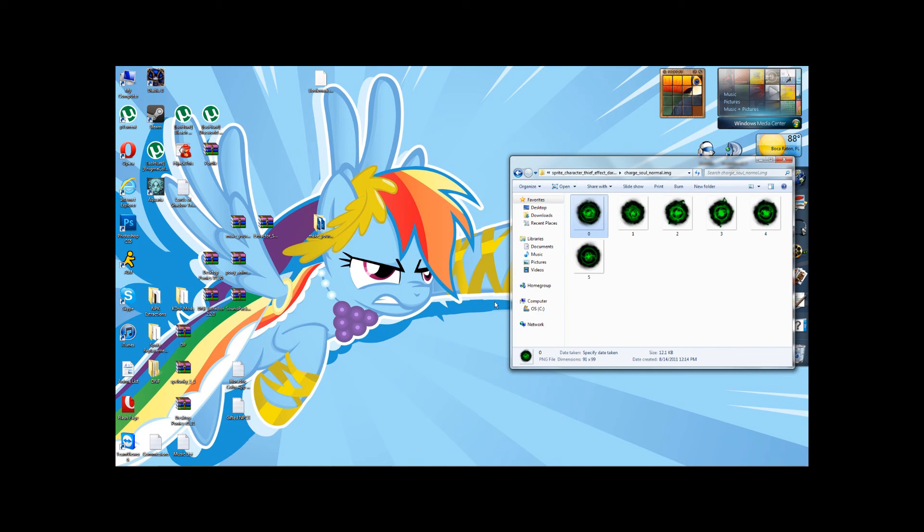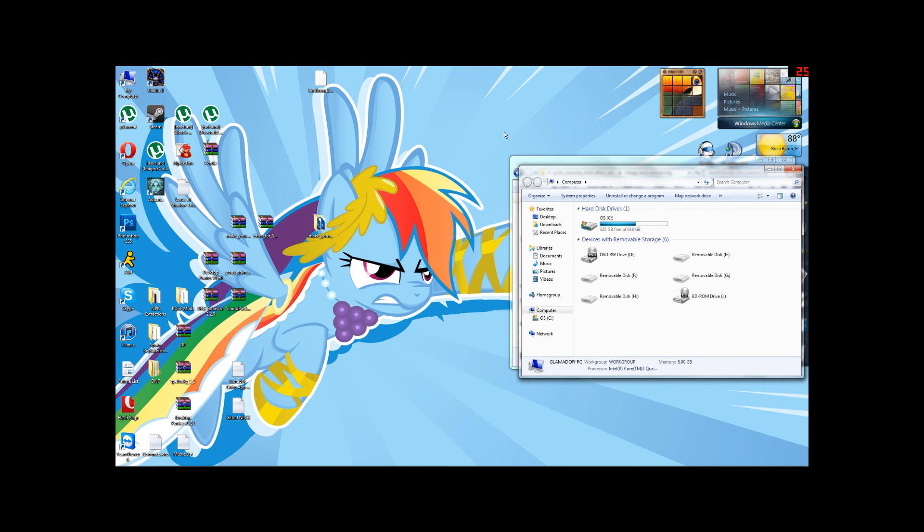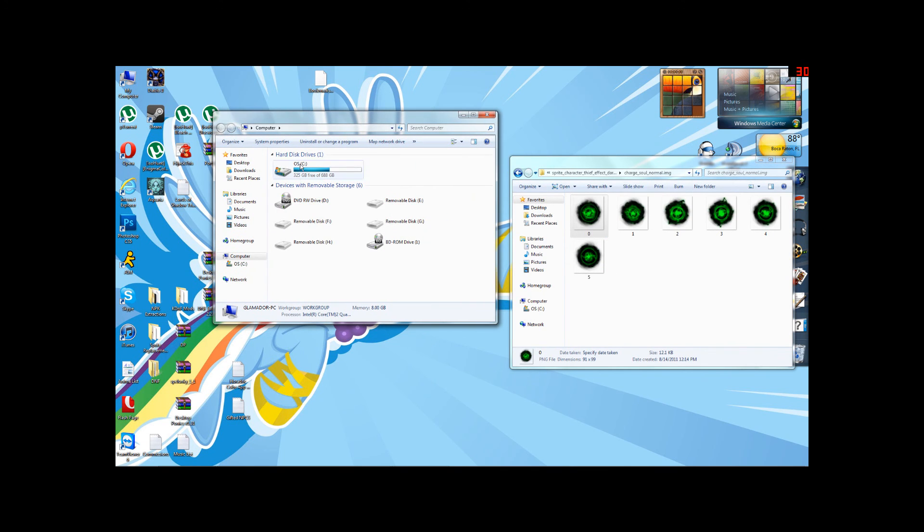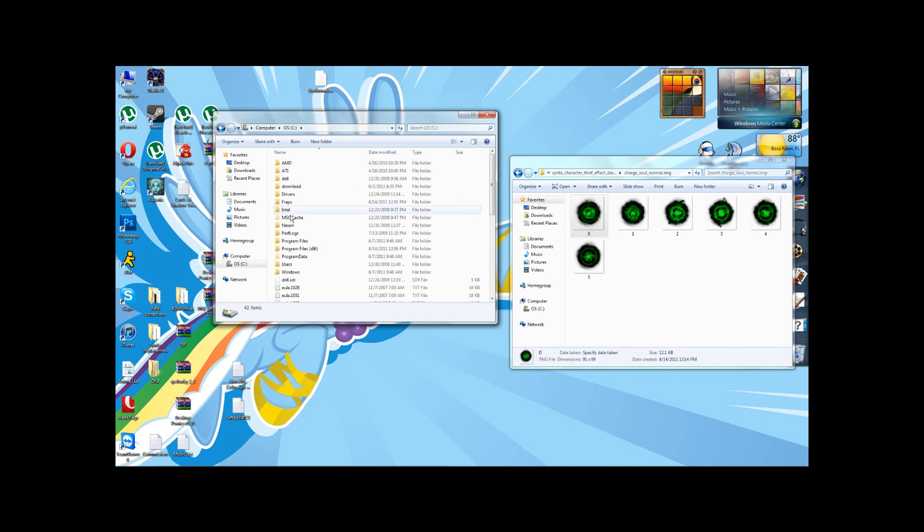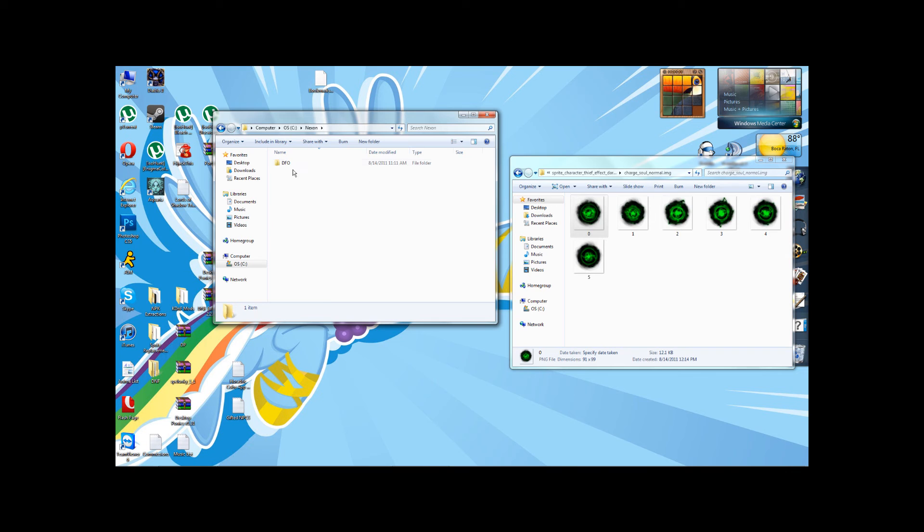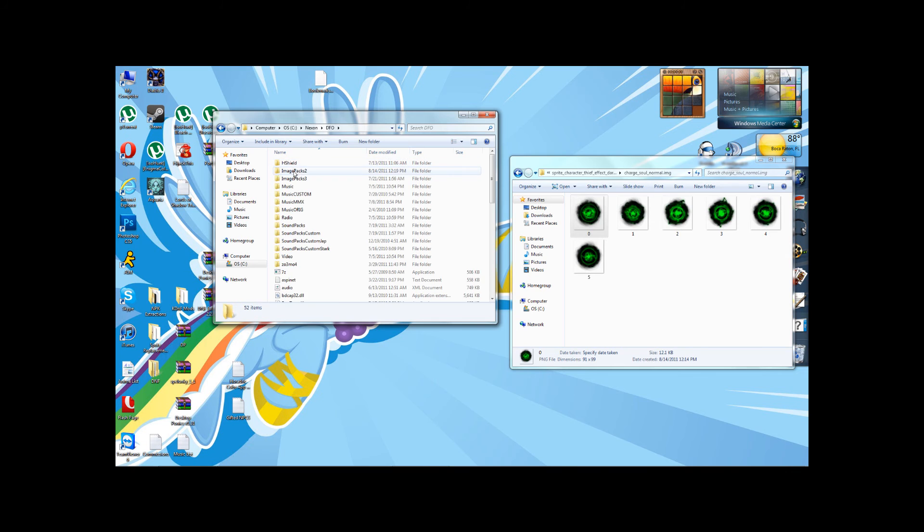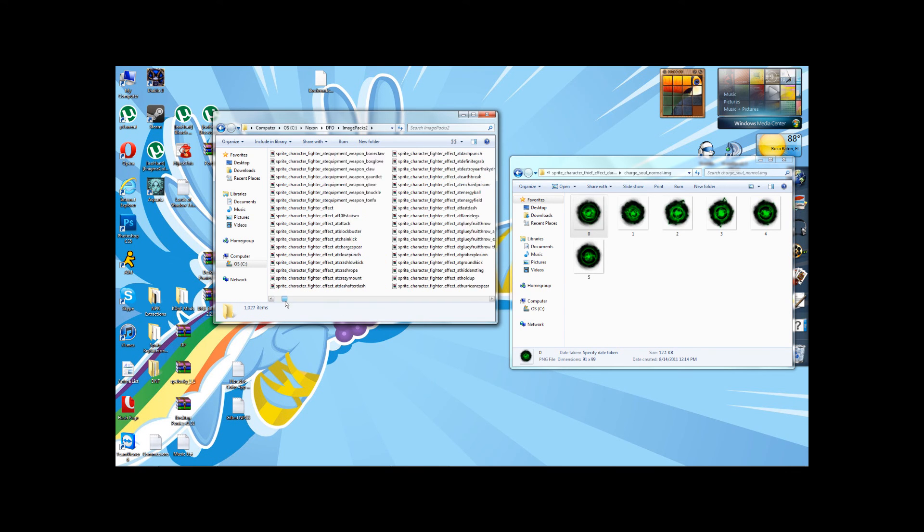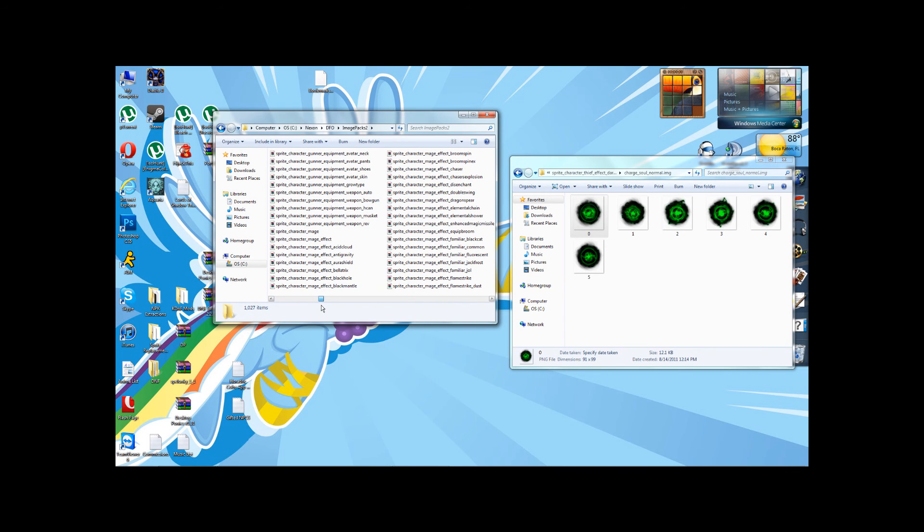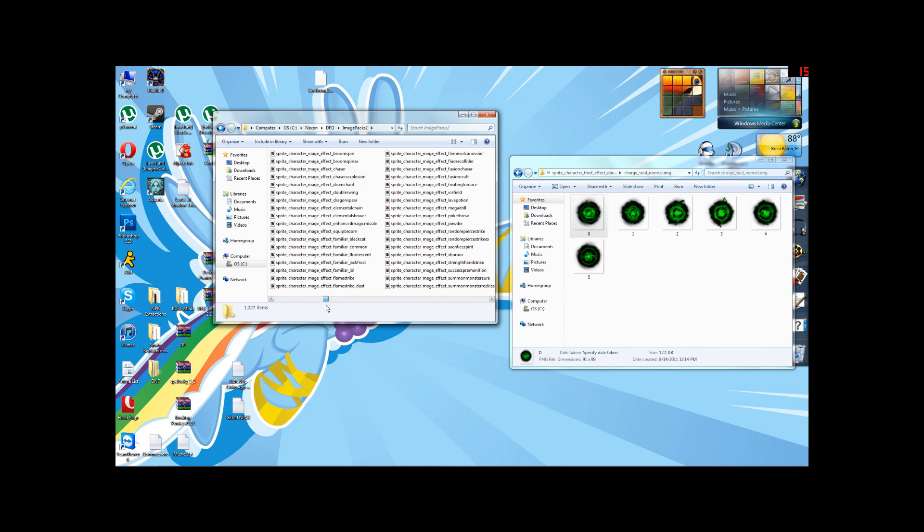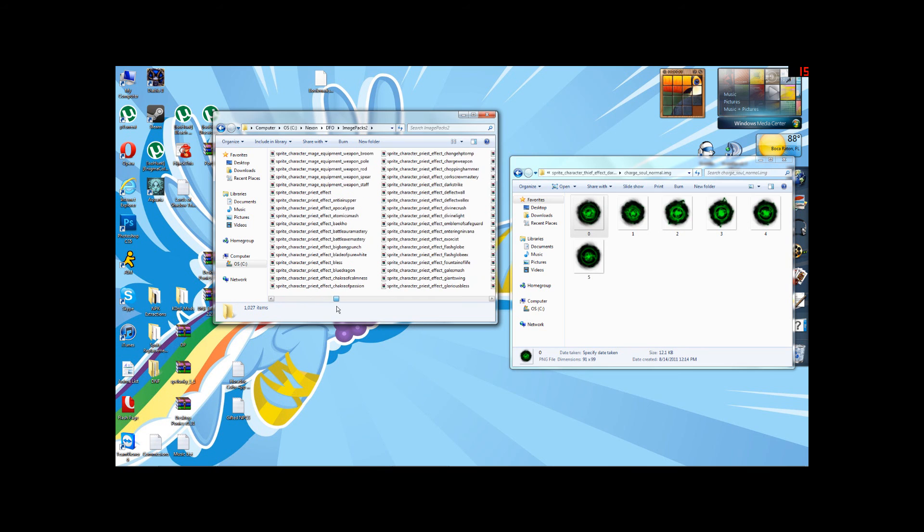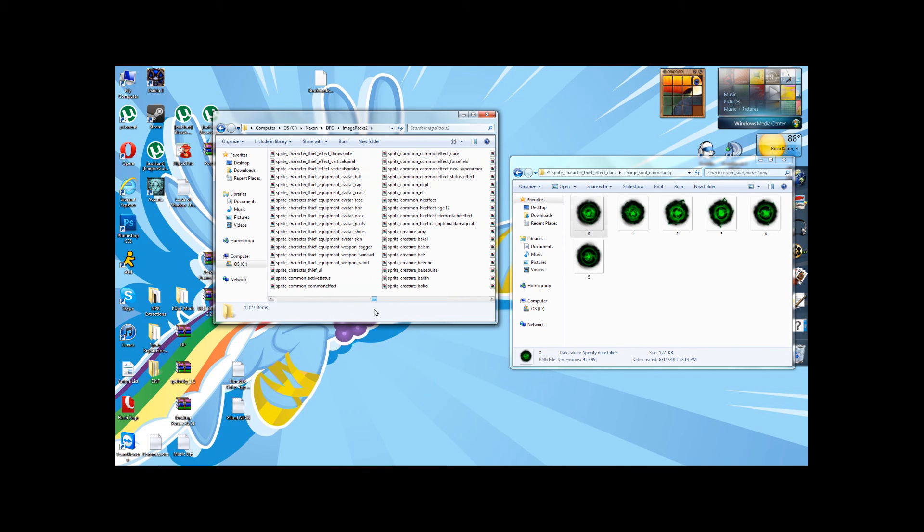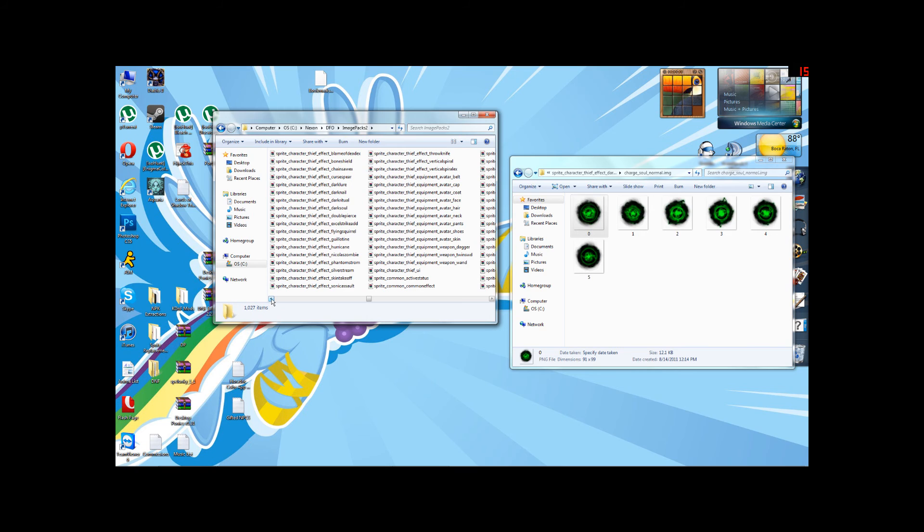Yes. Now, what you're going to want to do is go into your C Nexon DFO Image Packs 2 and locate that file that we modified,